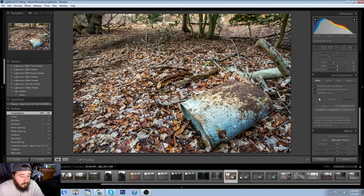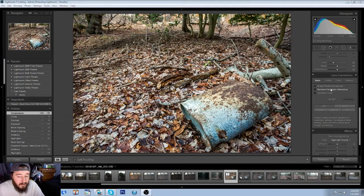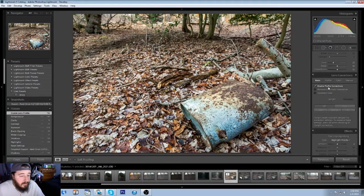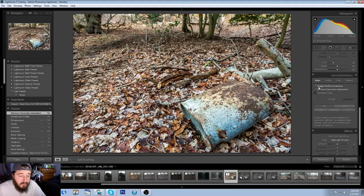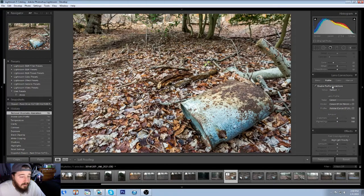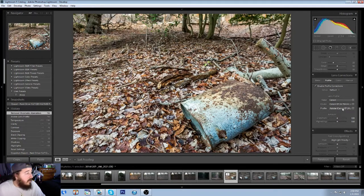What we're going to want to do is go down here to Lens Correction Slider. We're going to select the Enable Profile Corrections, and then we're going to also remove chromatic aberrations. When we remove these two, just make sure when you go into Profile Corrections that it actually recognizes your lens.